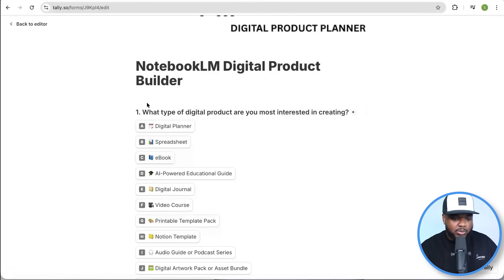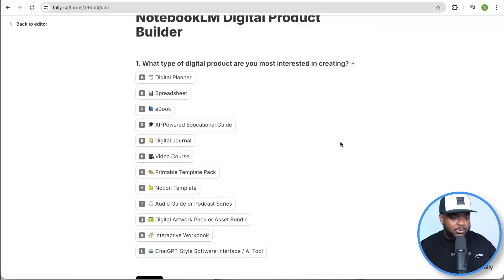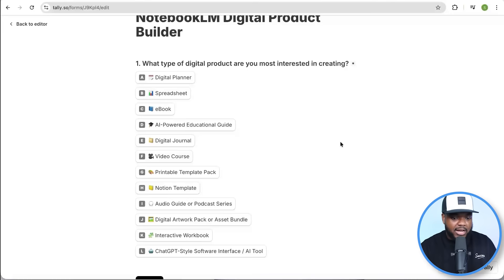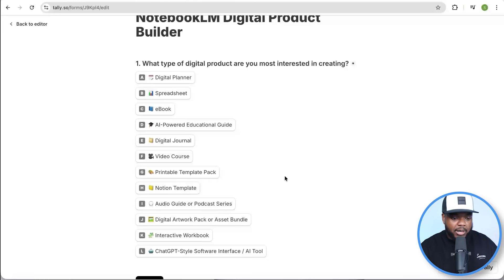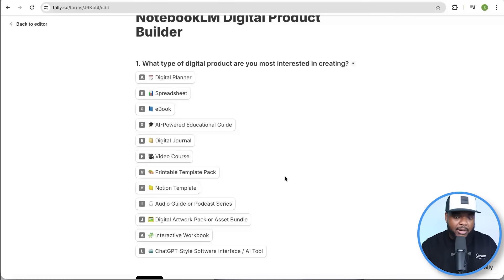Let's start off with one of the first questions, which is: what type of digital product are you most interested in creating? There are all these different options, and that's one of the best things about digital products — there's a wide variety. Whether you want to sell a digital planner, an AI-powered educational guide, video course, Notion template, there's so many different options. But in today's video I want to keep it super simple, so I'm going to build out an entire business focused primarily on selling ebooks. So I'm just going to select this one.